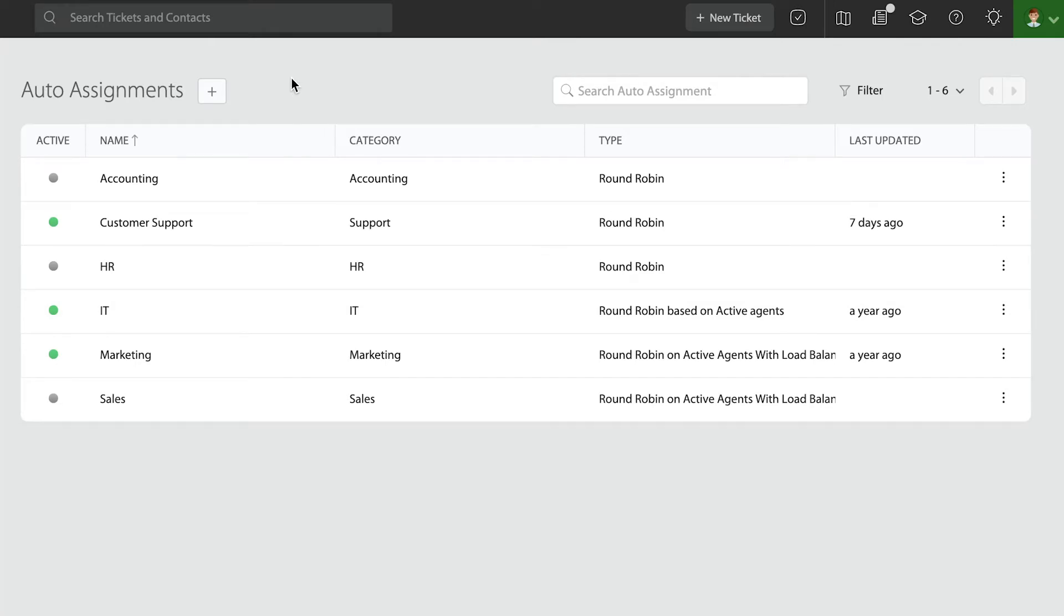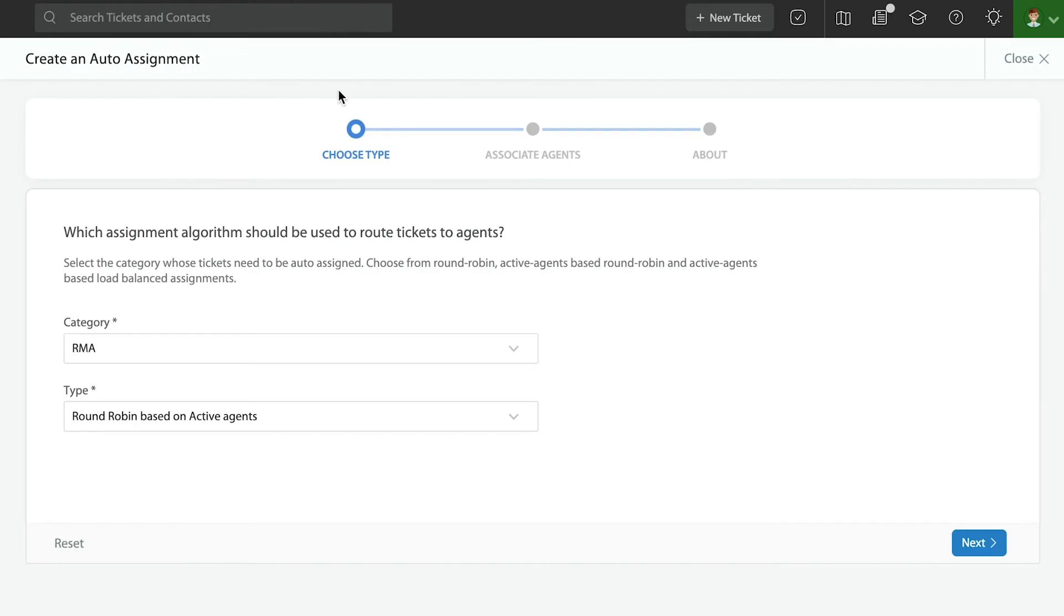I'm going to start creating an auto-assignment rule and I want you to notice the UI walks you through it step by step. It's very simple. Now before I get started, I want to quickly highlight the fact that